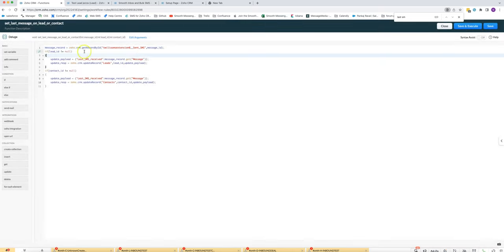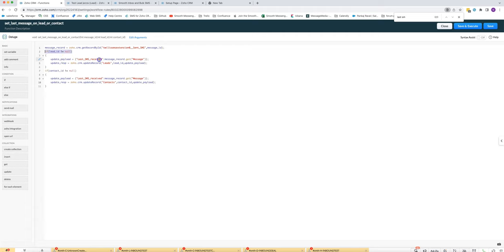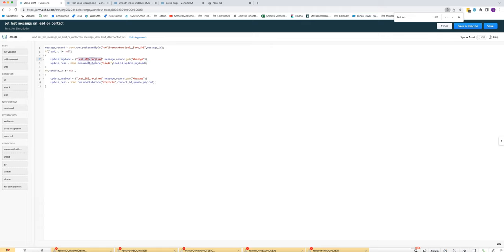Basically we're checking whether it was linked to a lead or a contact. Then we update the last message received field to the message. You're going to need to make sure you have the right API name set here for the custom field that you've added and once you've done that it should all work fine.